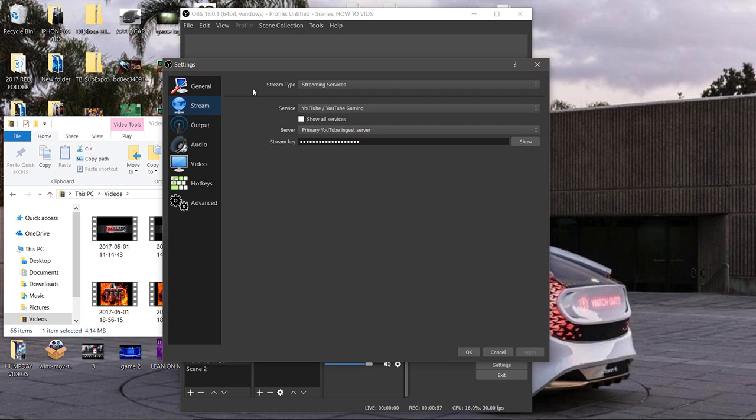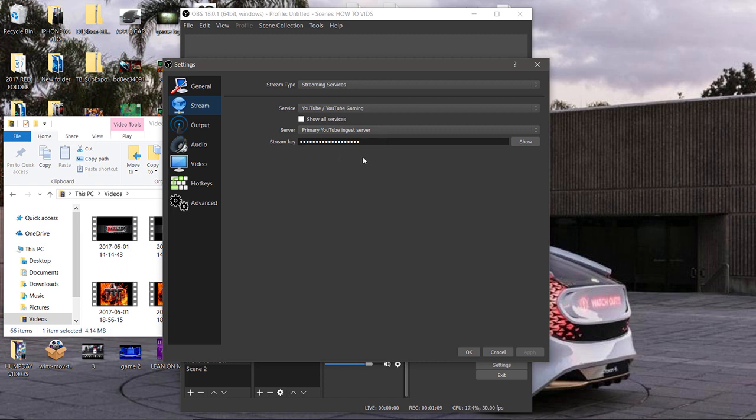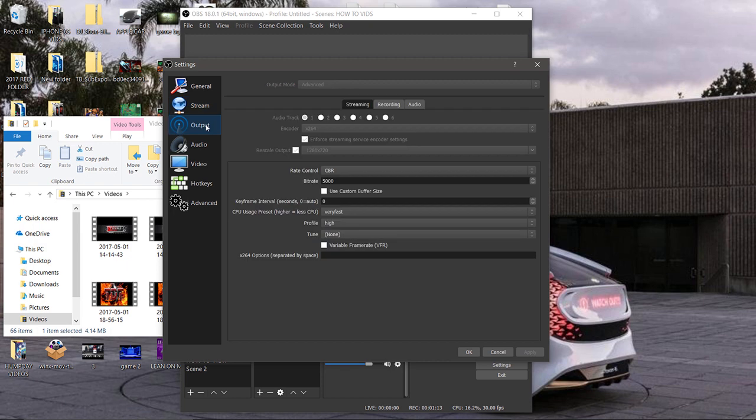Now stream - I stream to YouTube so I choose streaming services, select the YouTube. Then the server, the primary YouTube ingest server, then I paste, copy and paste my stream key right here. Now it's time to get to the good stuff people, no doubt about it. Select output.